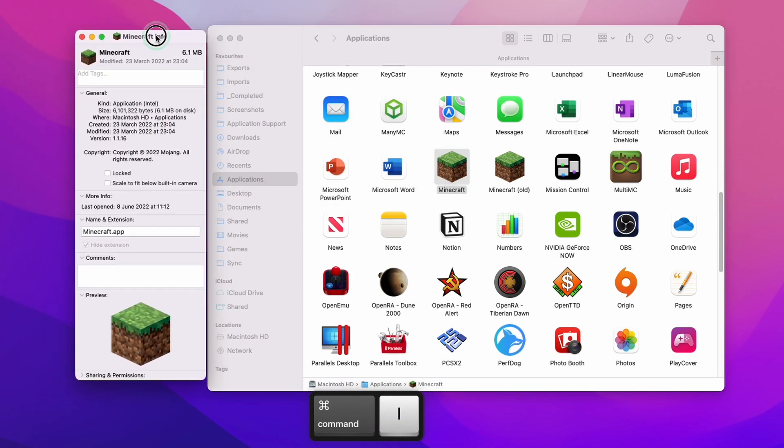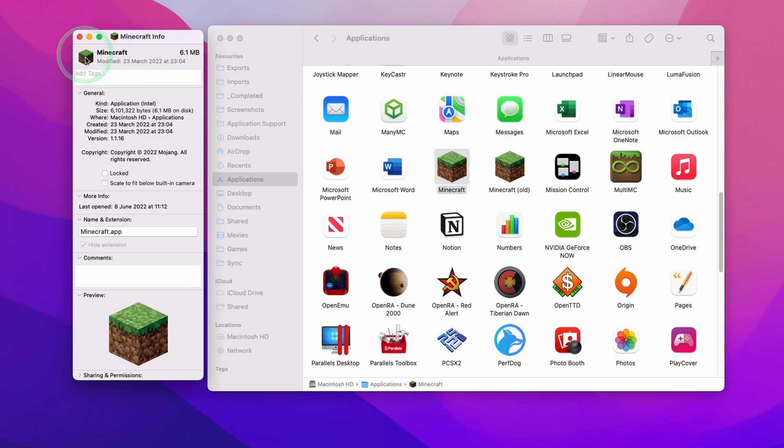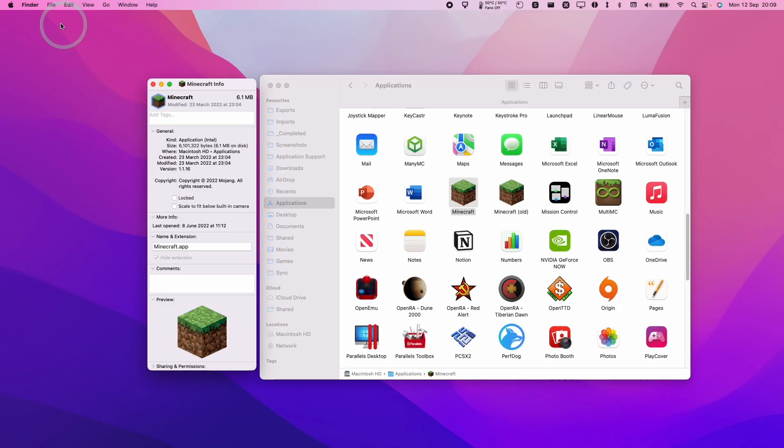So we want this window open here. And what we want to do is basically highlight this icon. So if you click on this here, you can see this blue line around the icon. And basically we want to make a copy of that.